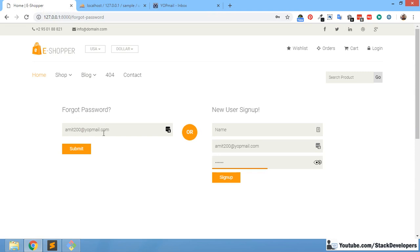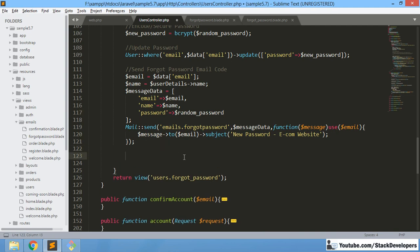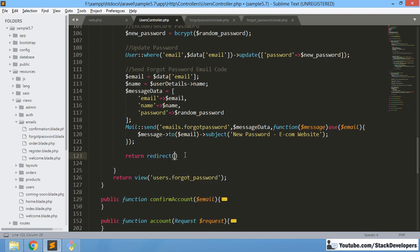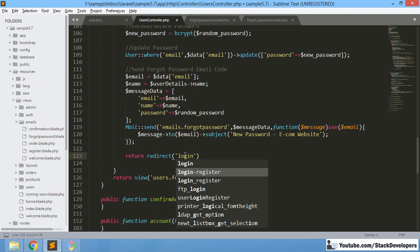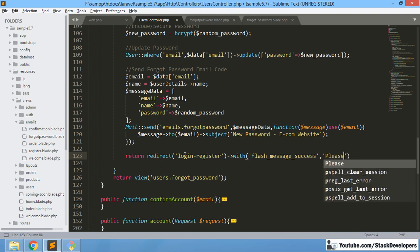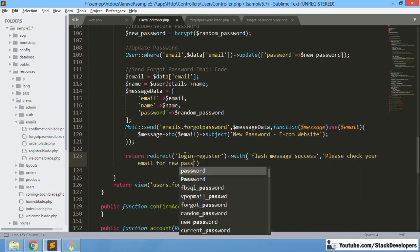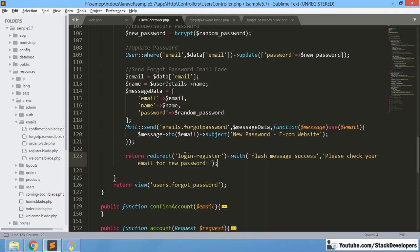We will fix this to send the random password in the email. We also need to add a redirect back to the login form after resetting the password, with a flash success message: 'Please check your email for new password.'